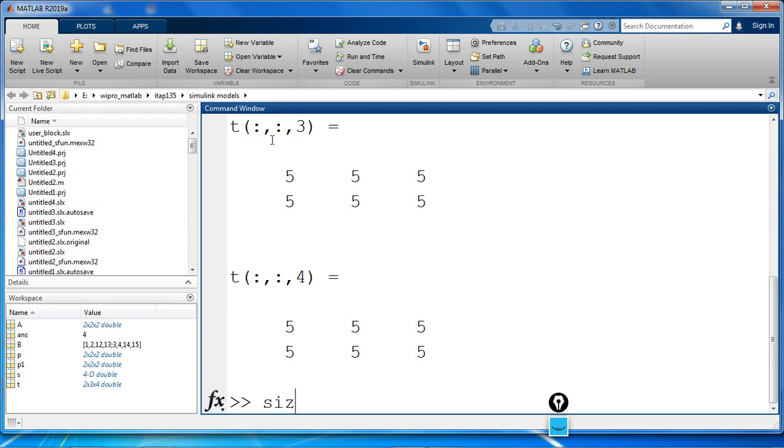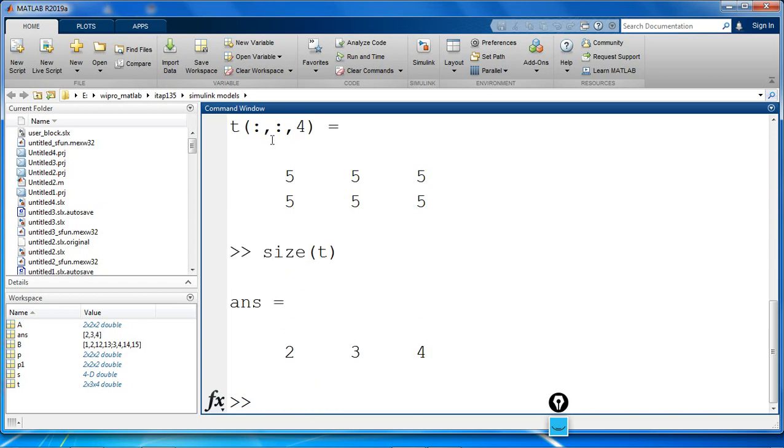Now, if you check the size of T, you could see it has 2, 3, 4. It has removed 1.